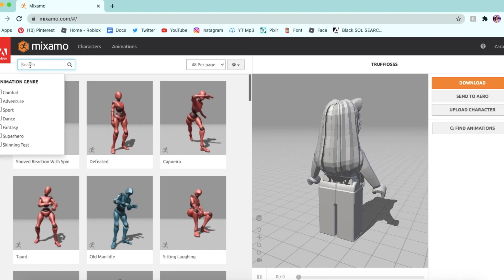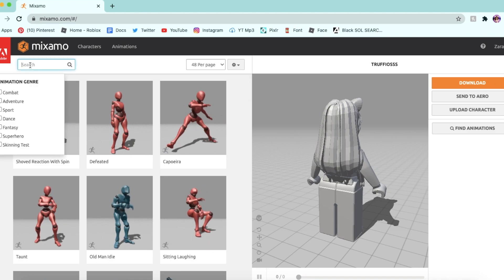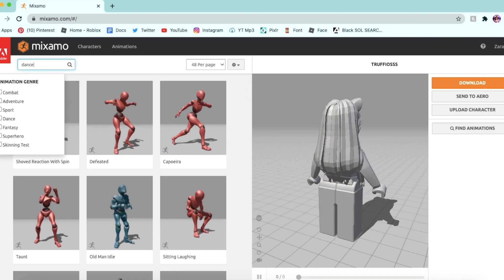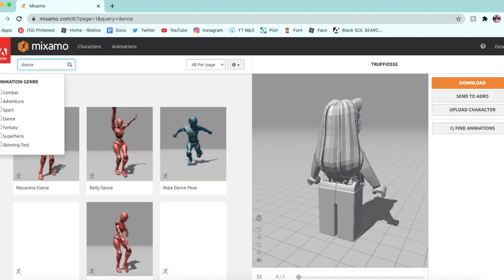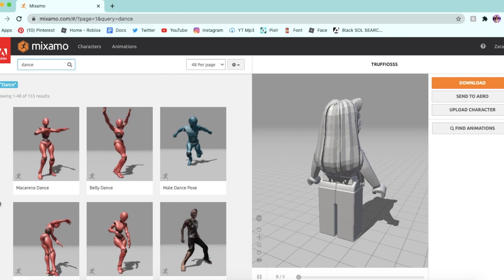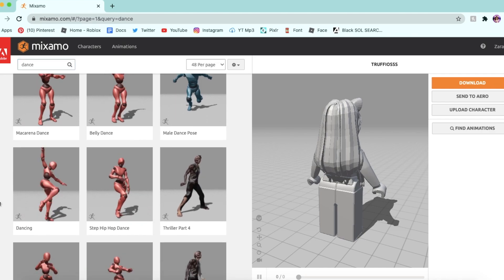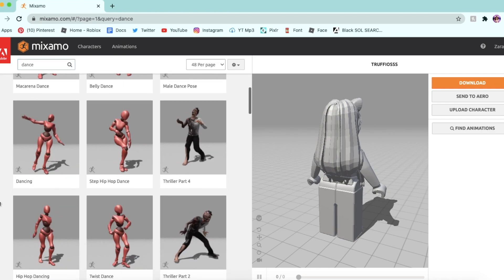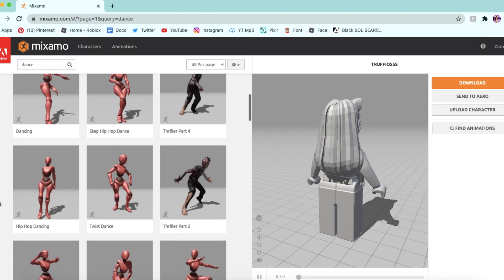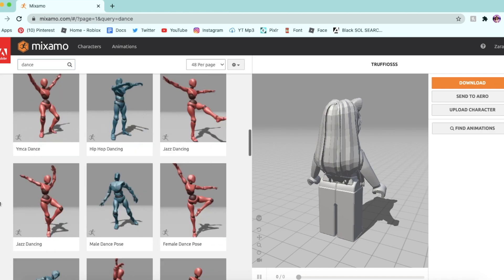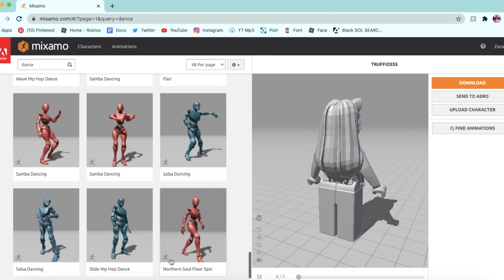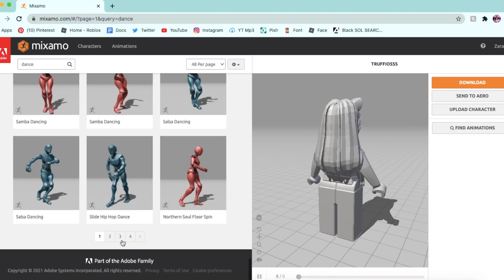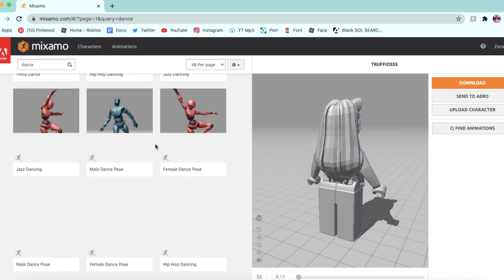So I'm going to head over and click Dance. I really like the dance animations. There are so many. Look at all of these. Look at how many there are, and there are so many, just four pages.